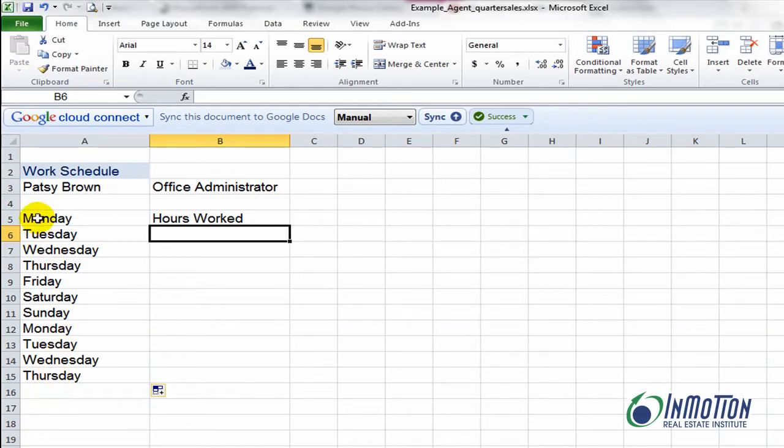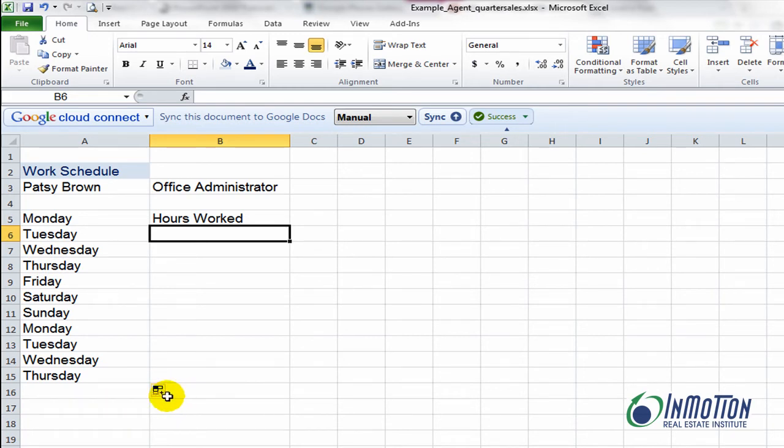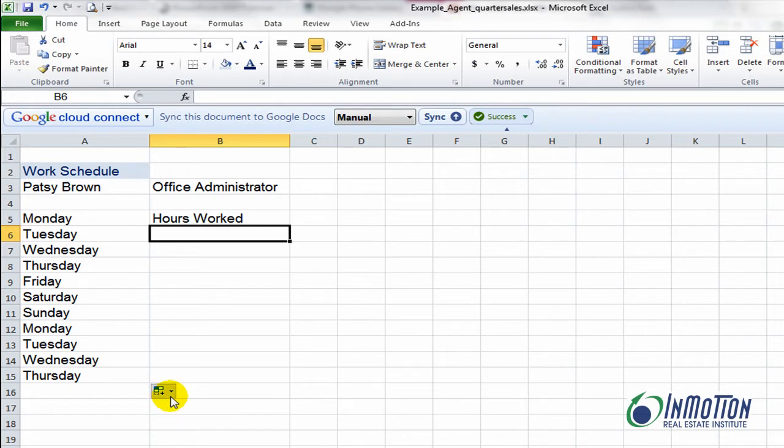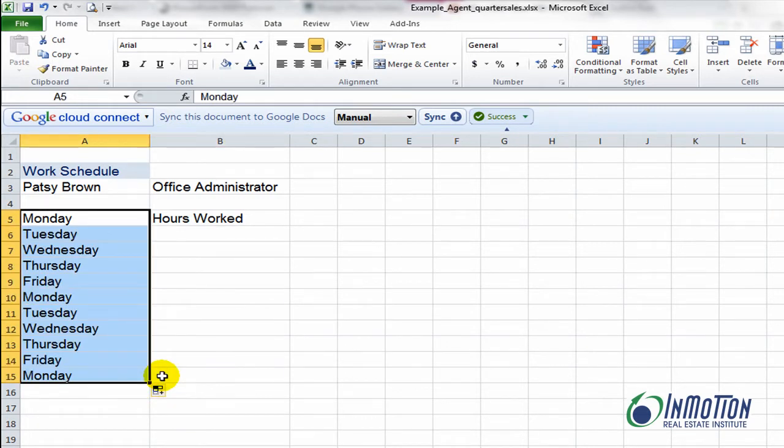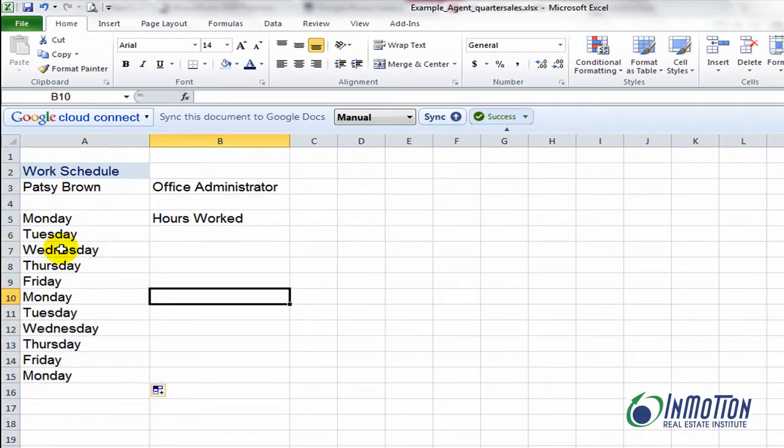When you use the autofill function, there's a magic button here you may have never seen before, and there it is. You can actually click in that and say, hey, just fill in weekdays. And when I do that, like magic, my Saturdays and Sundays are gone.